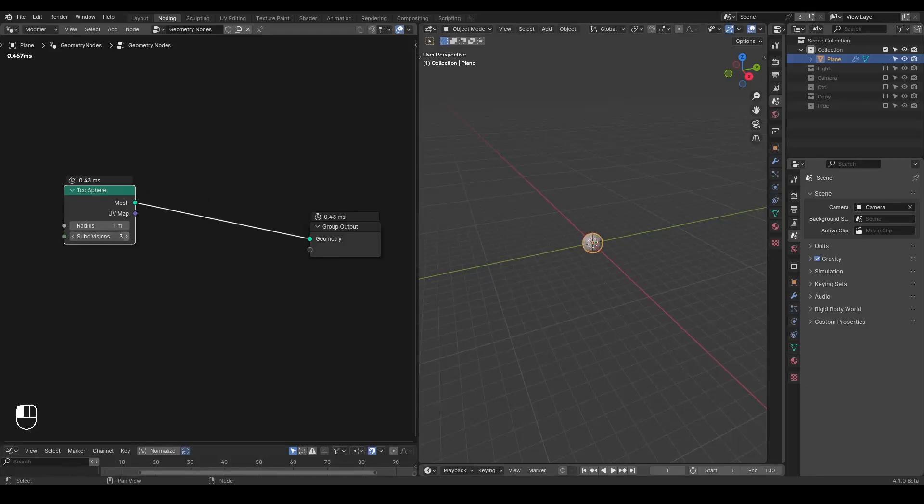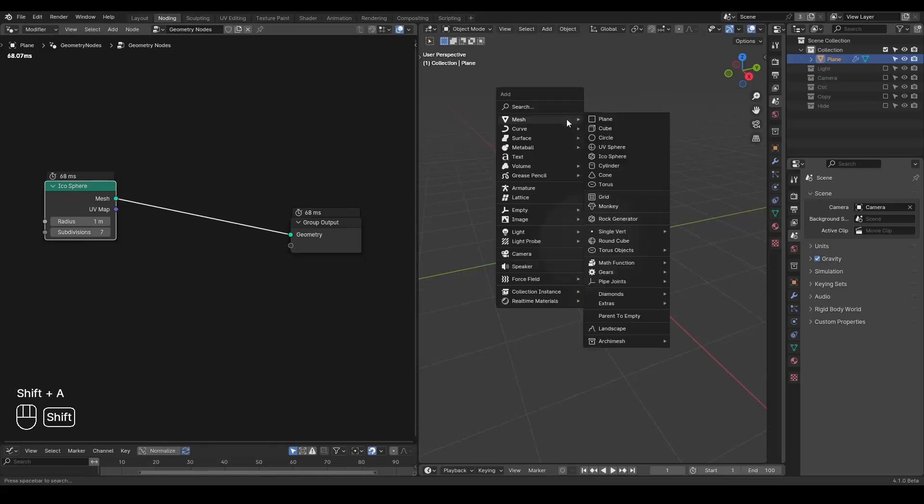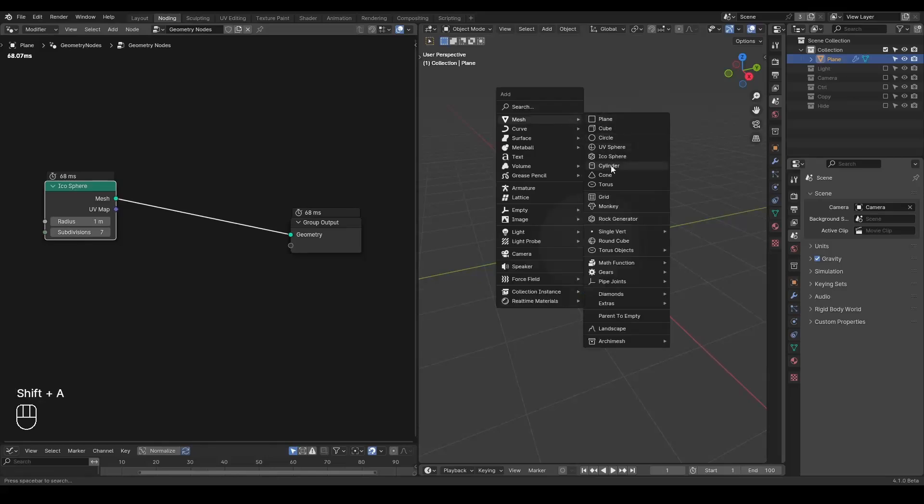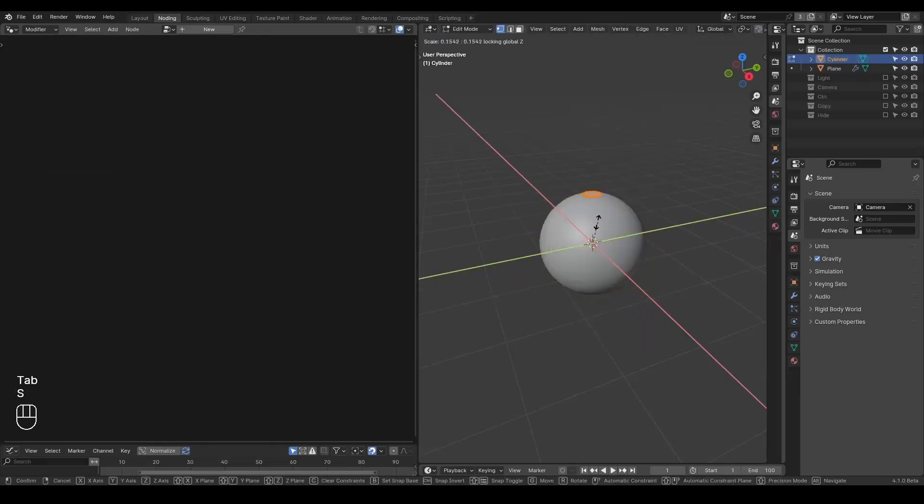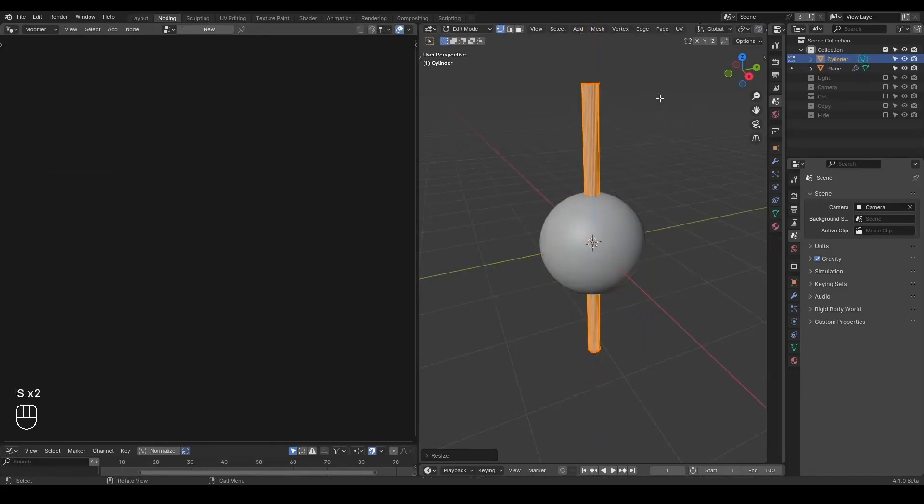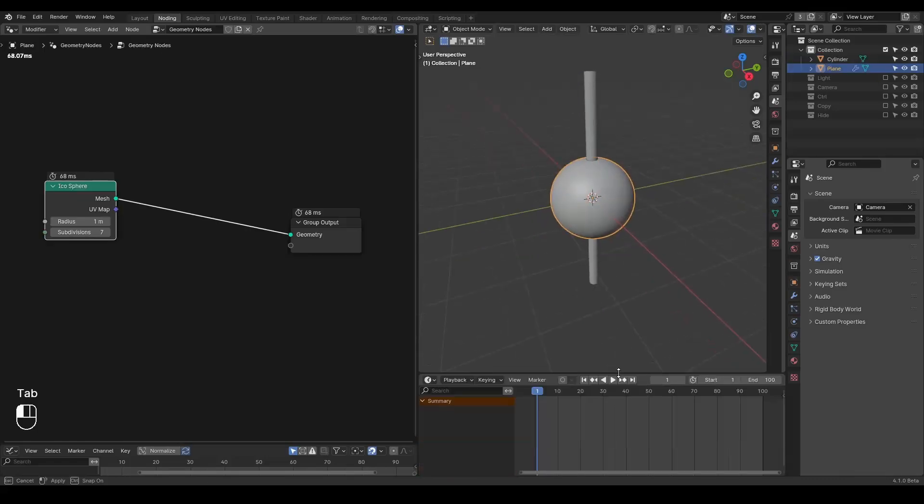And then let's start with a cylinder just to prove our concepts, and then I'm going to animate it.